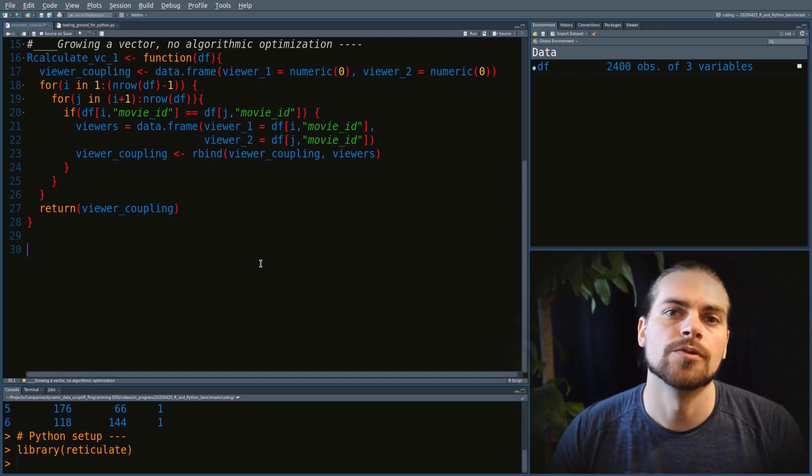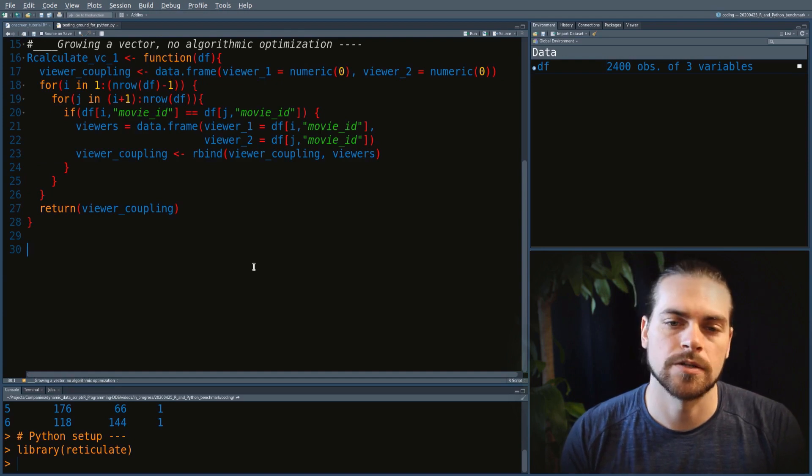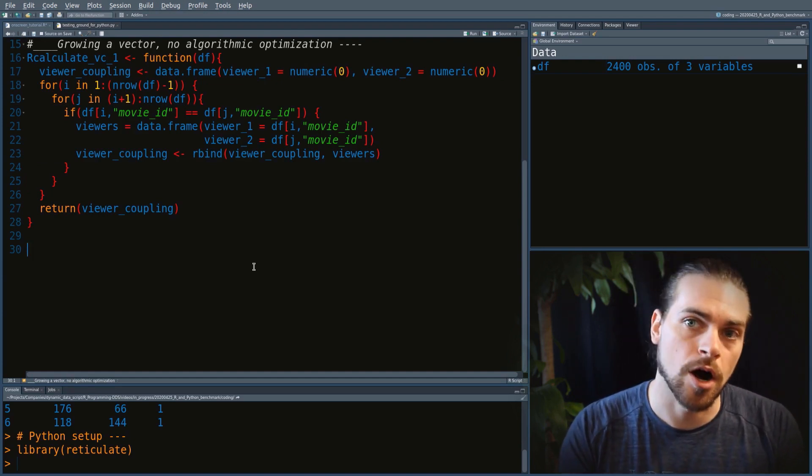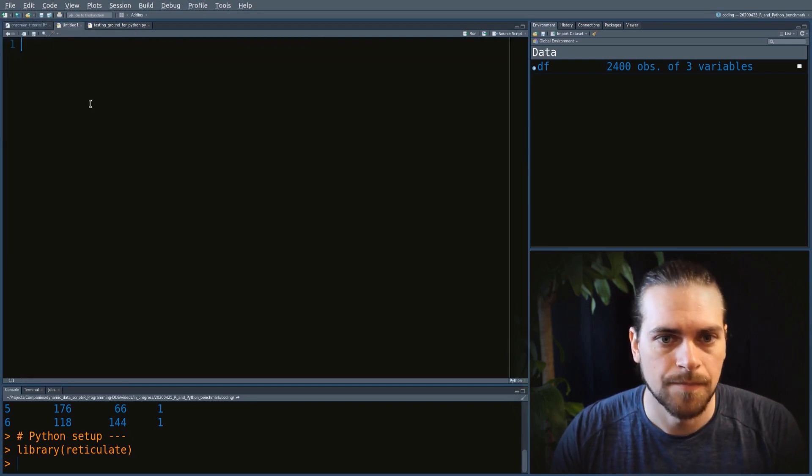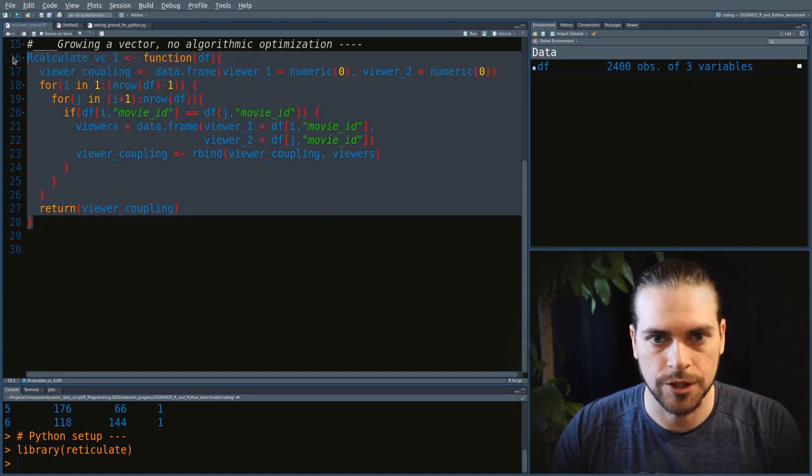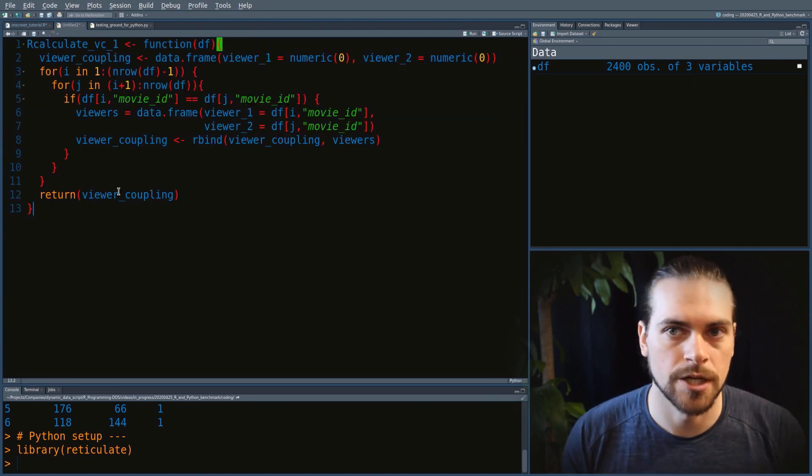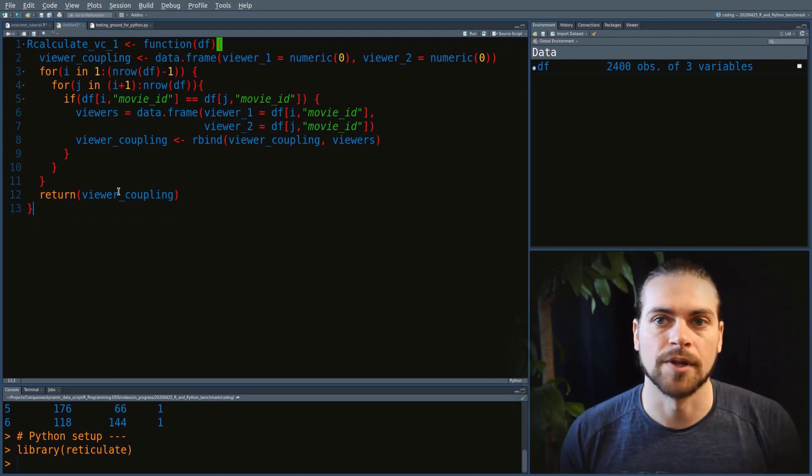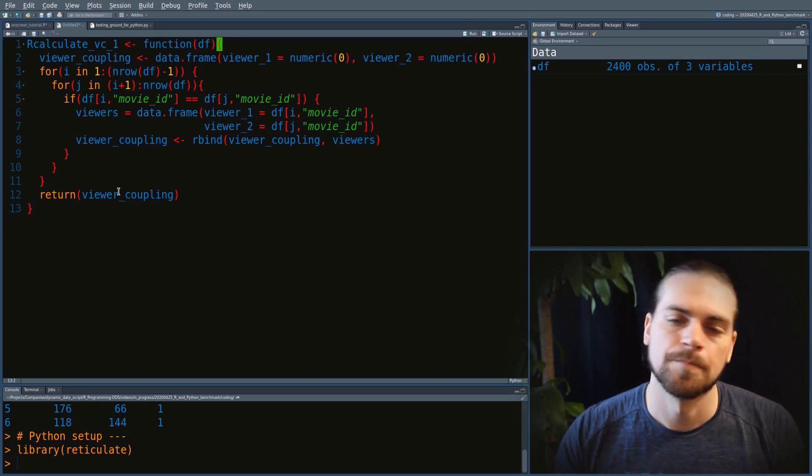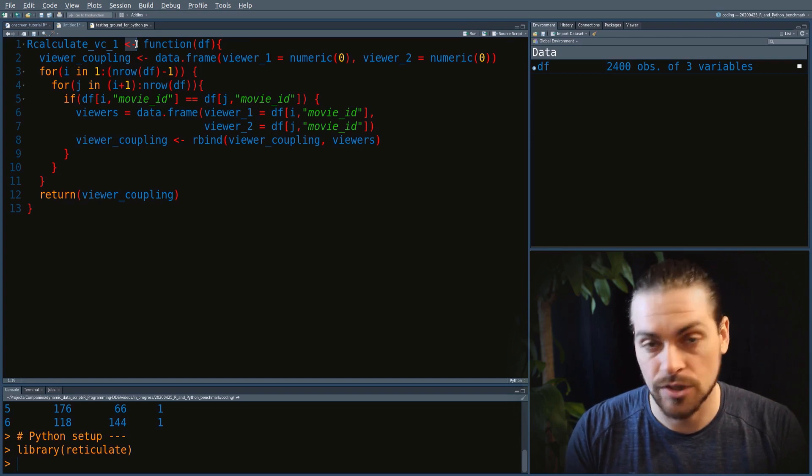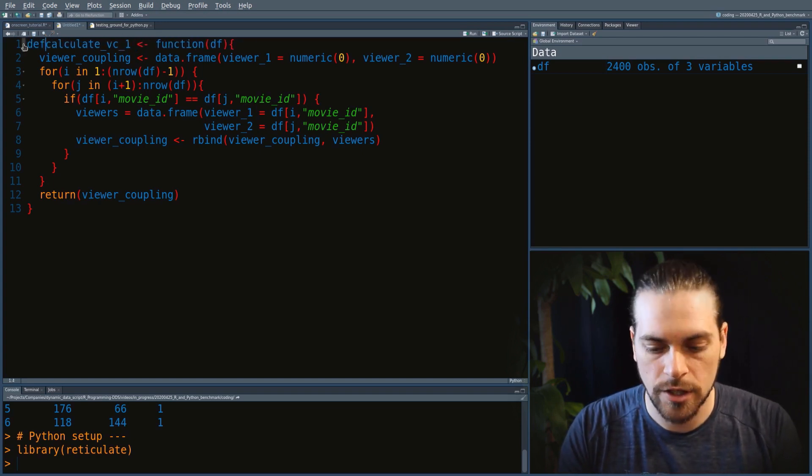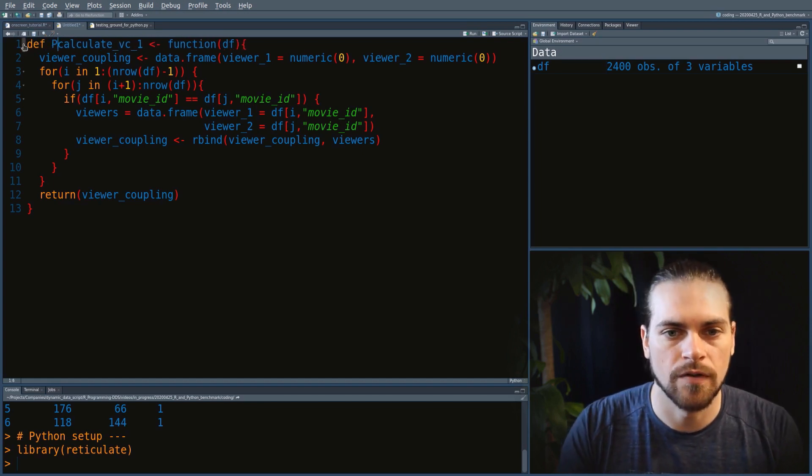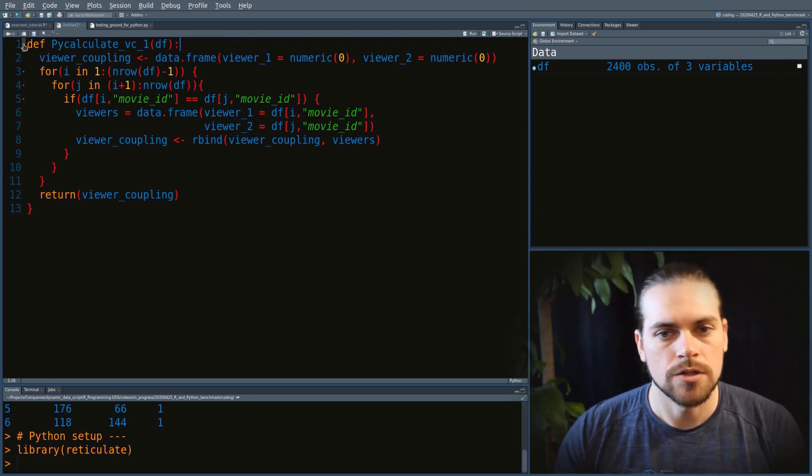In RStudio, you can open a Python file and you'll have Python syntax highlighting, which makes it easier to work with Python in RStudio. We'll launch that Python file and copy our R function and transform it slowly to a Python function. I'm taking you step by step on how you could transform your R code to Python code, so you wouldn't need to be an expert in Python to make this transformation.